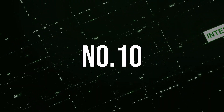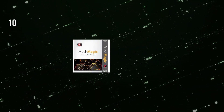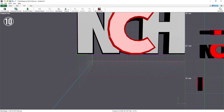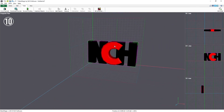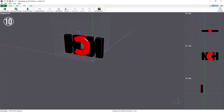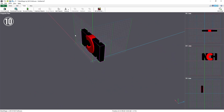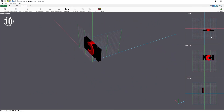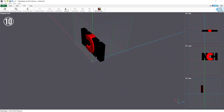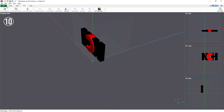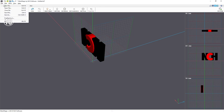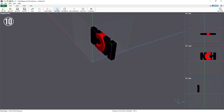Kicking off our list at number 10 is Model Magic 3D, a newcomer that's quickly making waves in the 3D modeling community. Model Magic 3D stands out for its user-friendly interface and affordability, making it an excellent option for hobbyists and beginners. It supports basic modeling, texturing, and rendering, offering a smooth entry point for those new to 3D design.